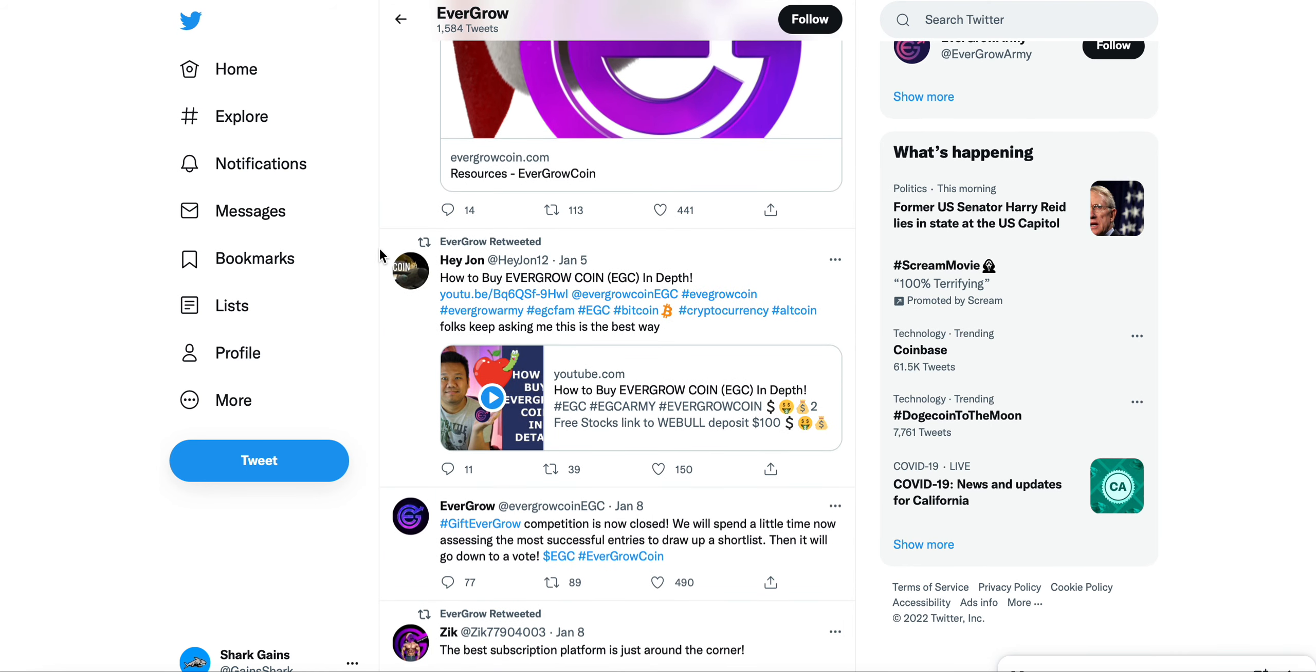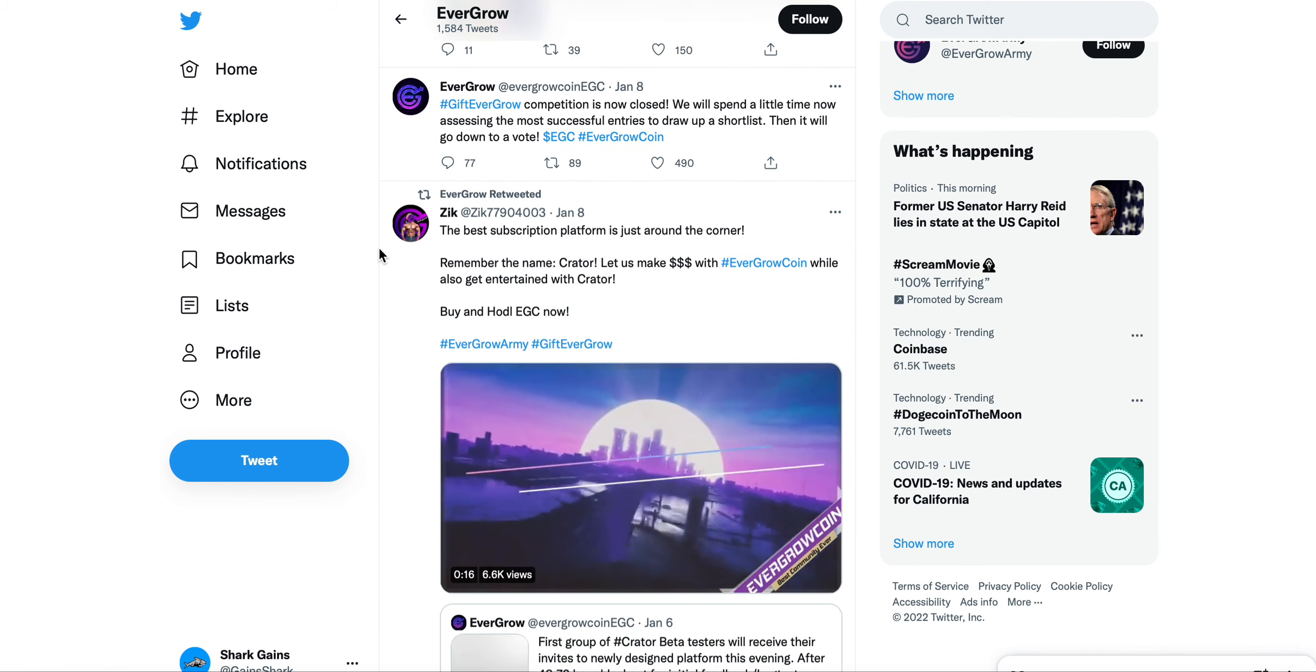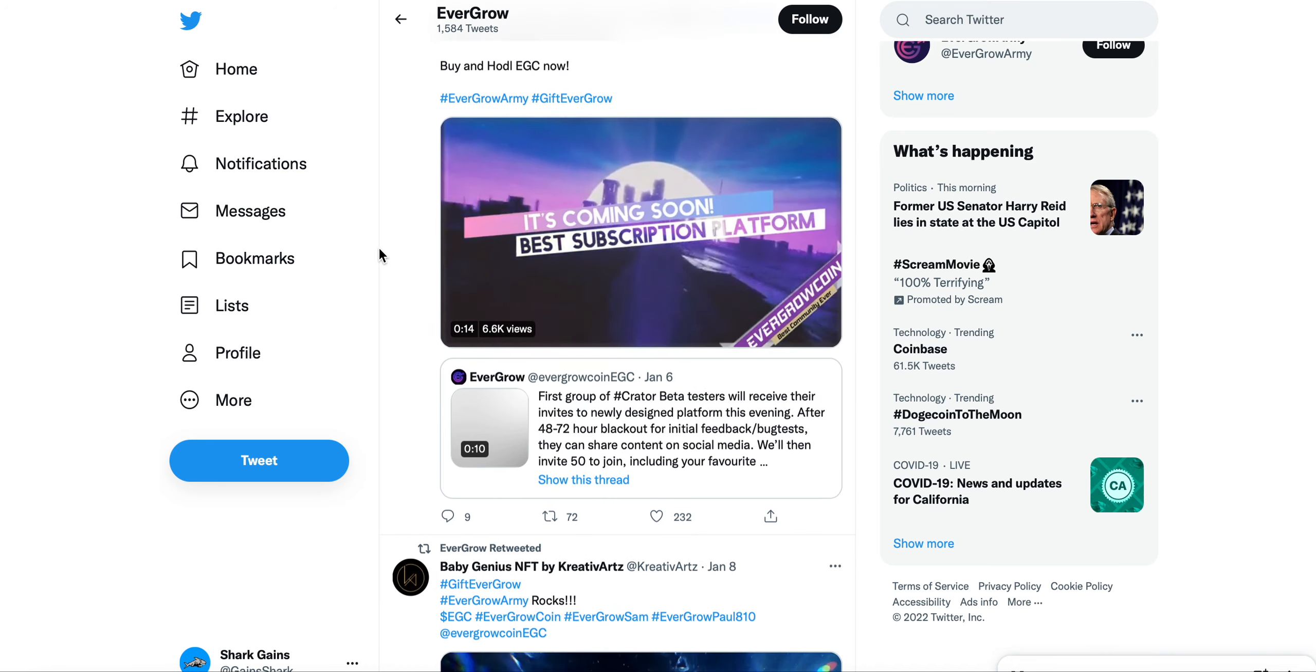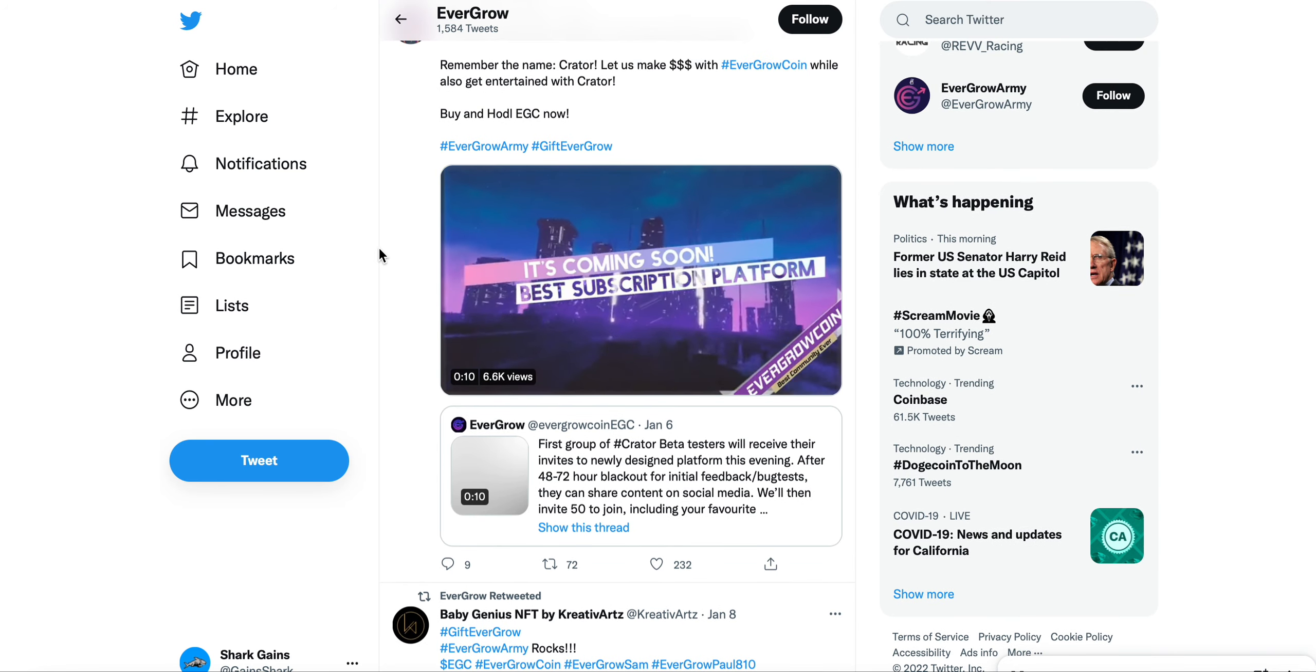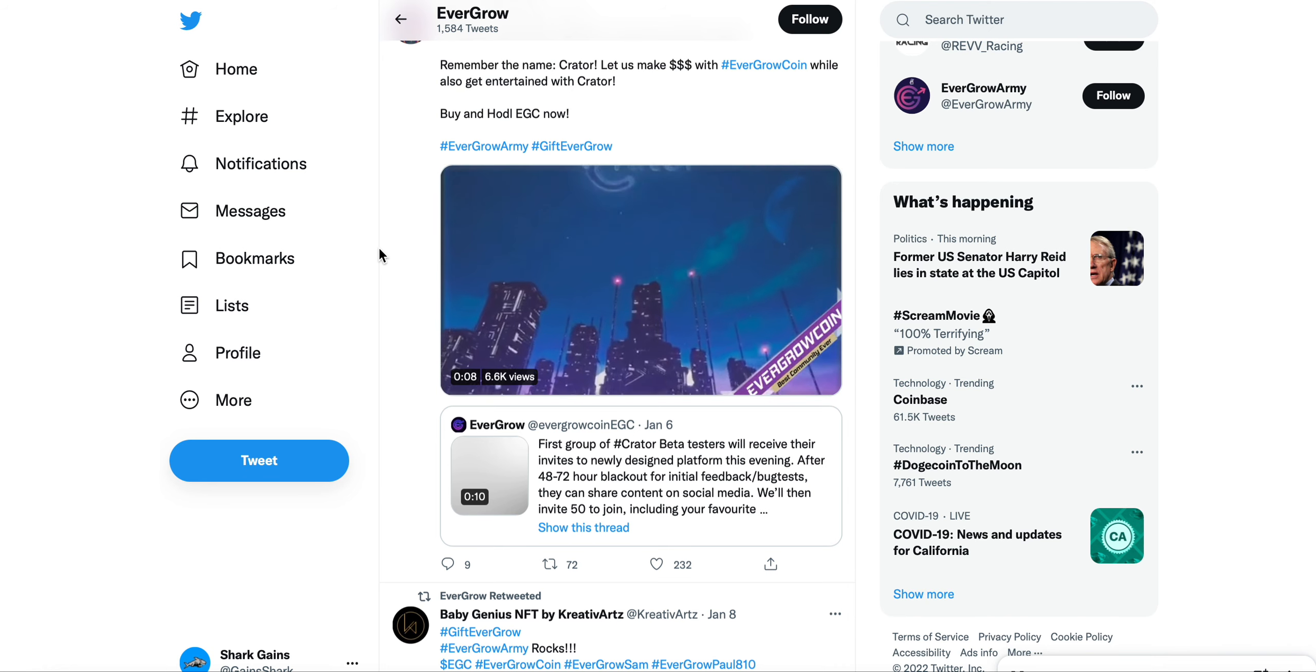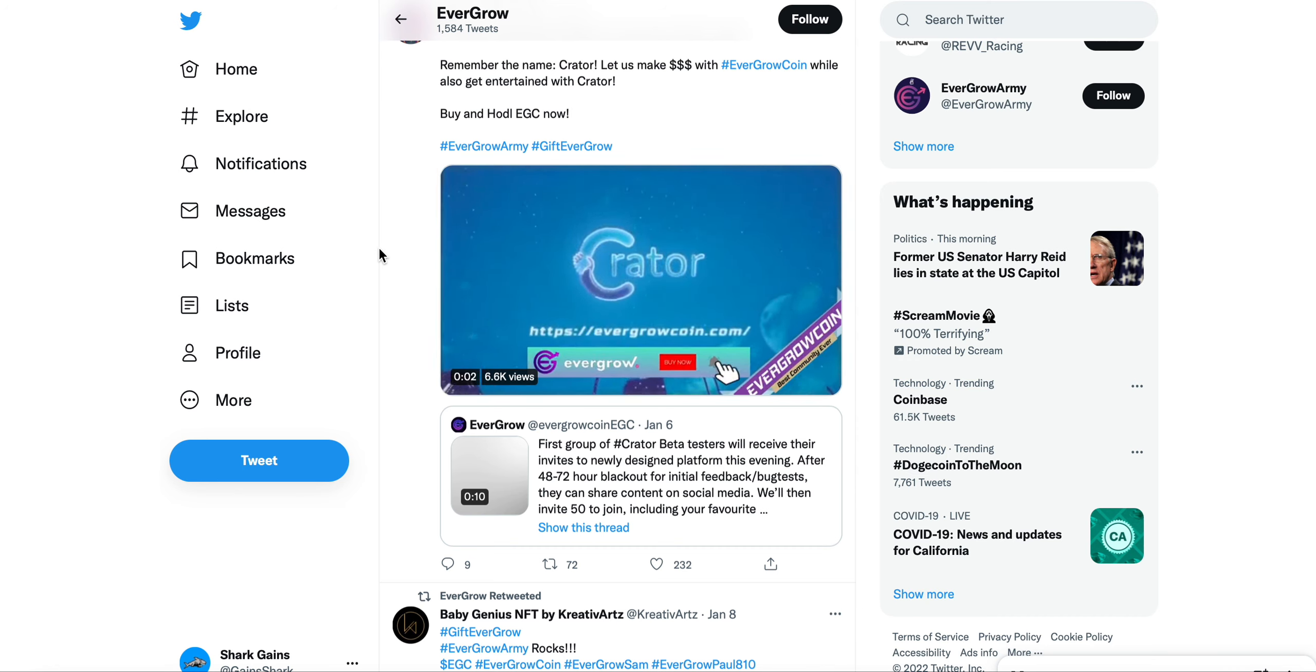128,000 holders is a very serious amount of holders for a project. That's why I think EverGrow Coin with the reflections in BUSD, 8%, is definitely a no-brainer for me to definitely put this project on your watch list if you don't have it already.